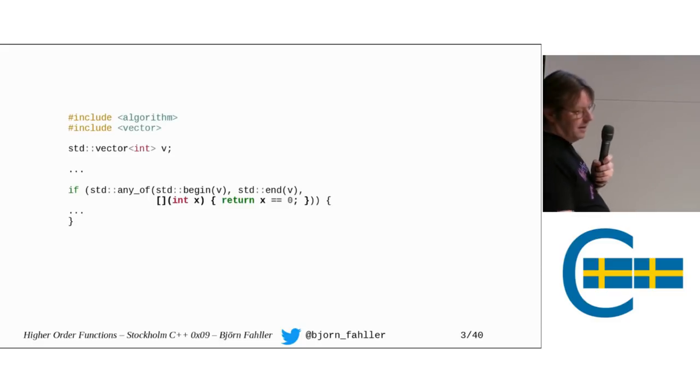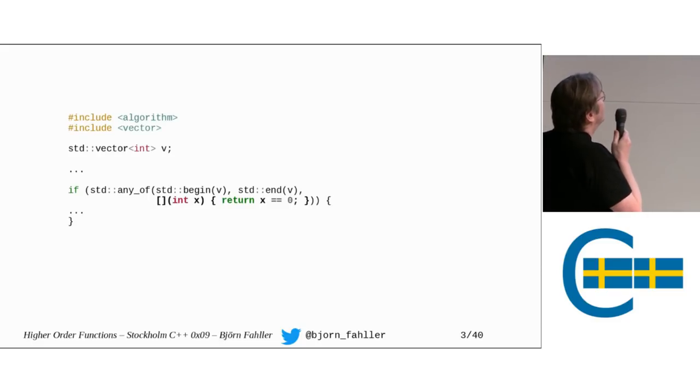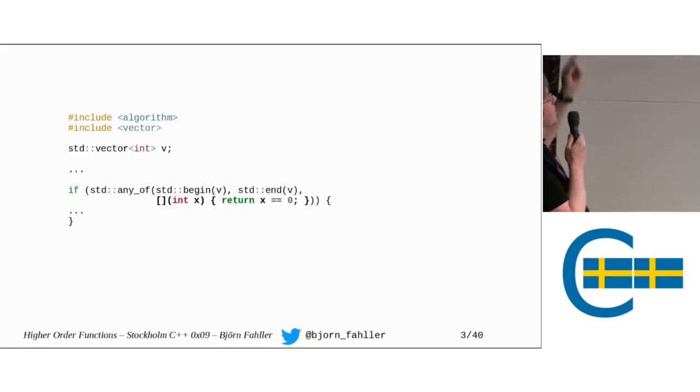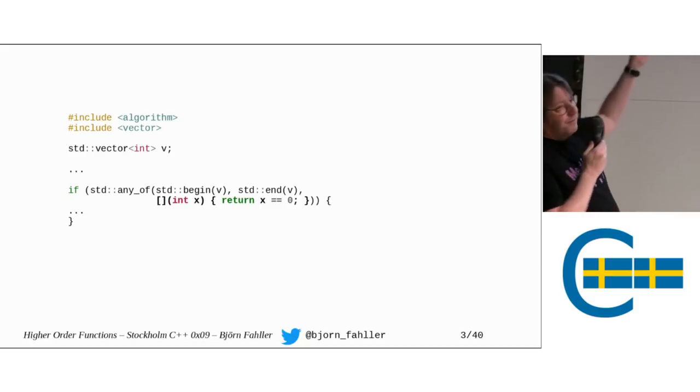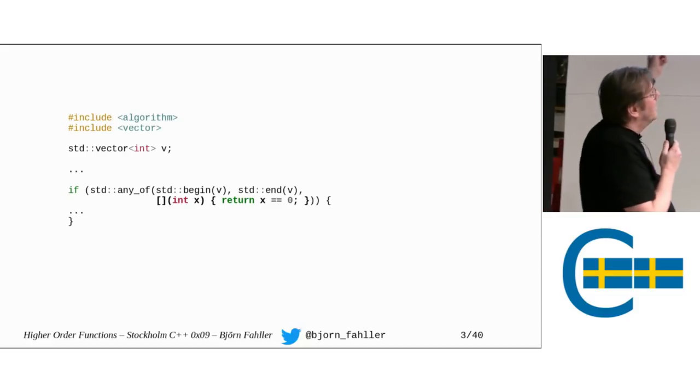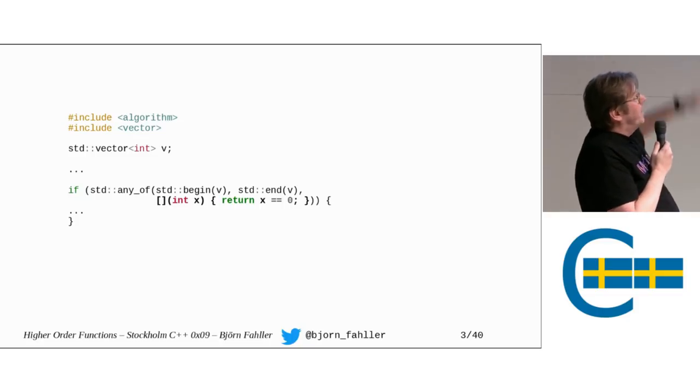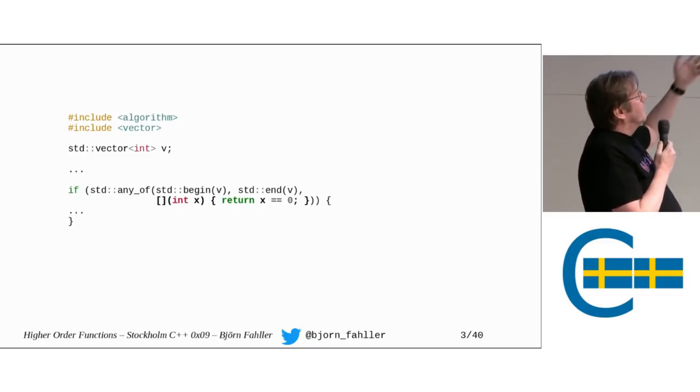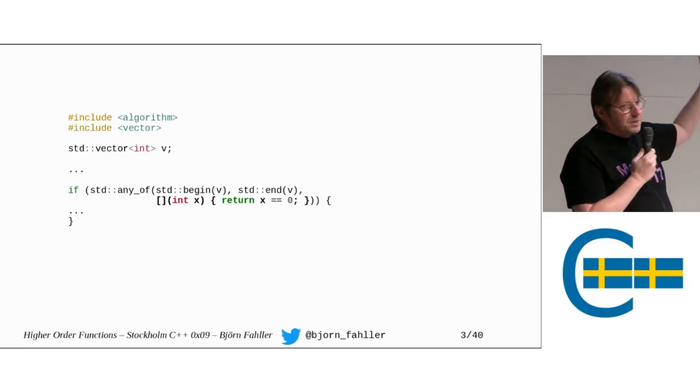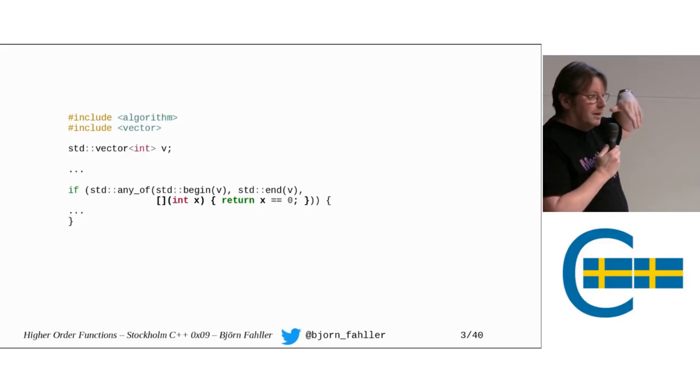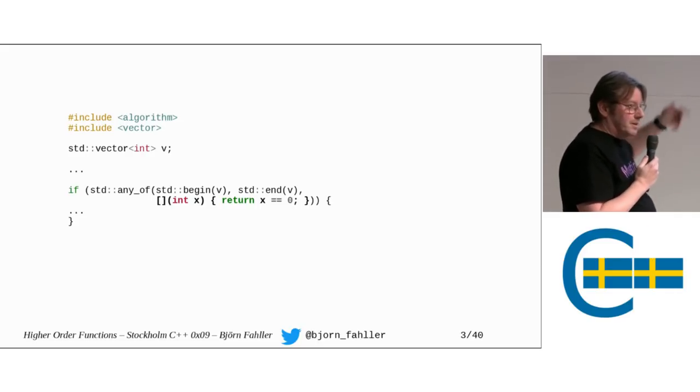So let's go with this. We take some silly little example. Here we have a higher-order function, anyof from the standard library. We take a pair of iterators and a predicate, which in this case is a lambda.